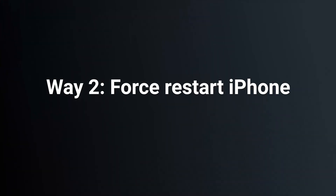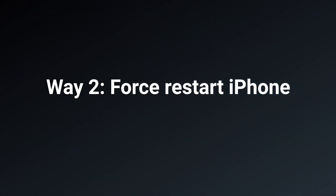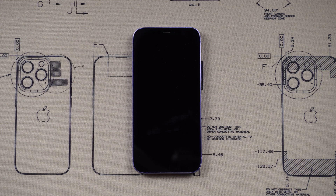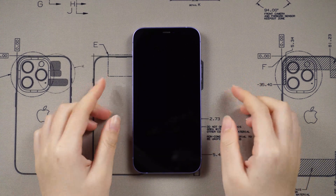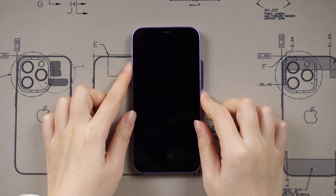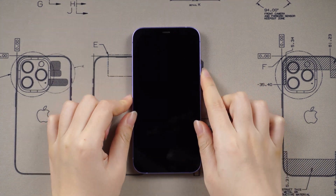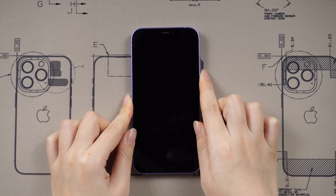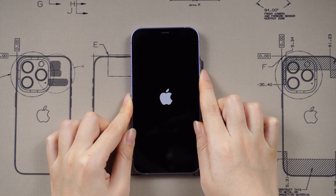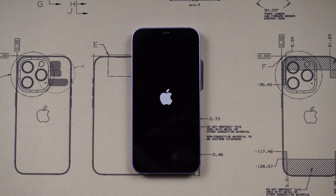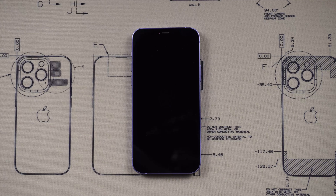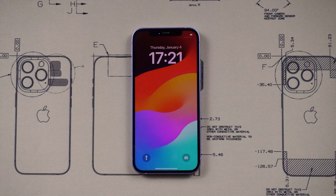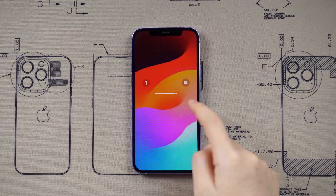Way 2: Force Restart iPhone. To force restart, press the volume up button, then volume down, then press and hold the side button until you see the Apple logo. Now we land back to the normal home screen.